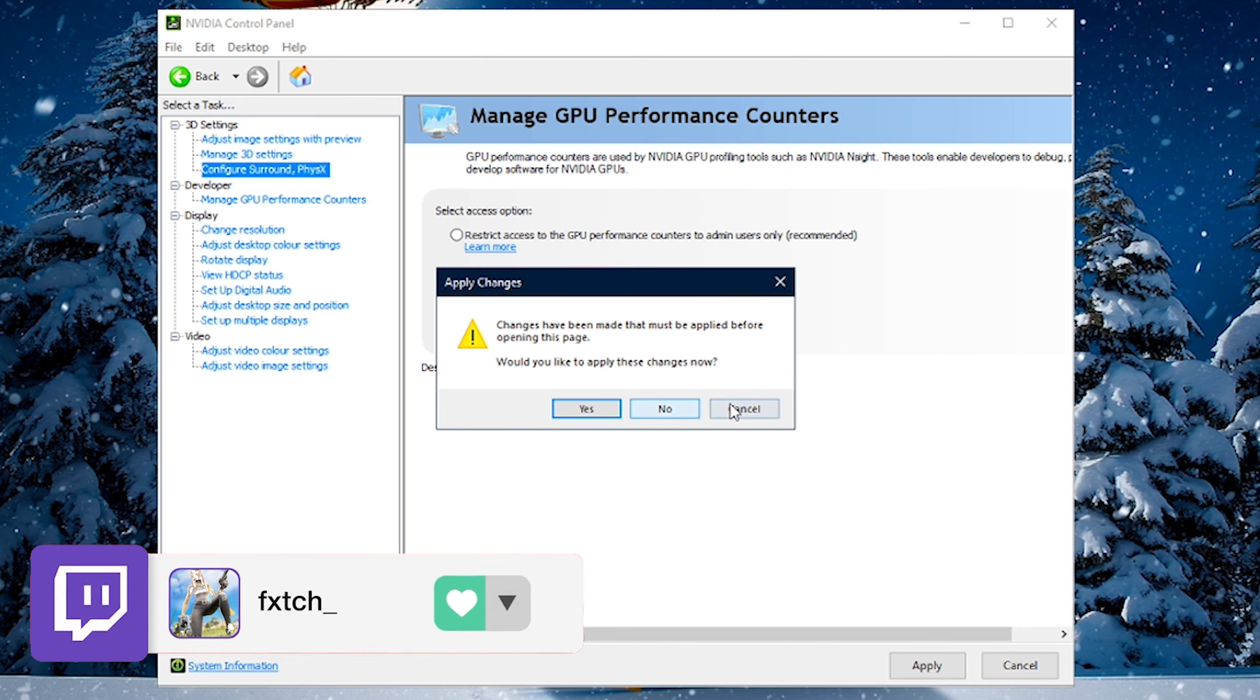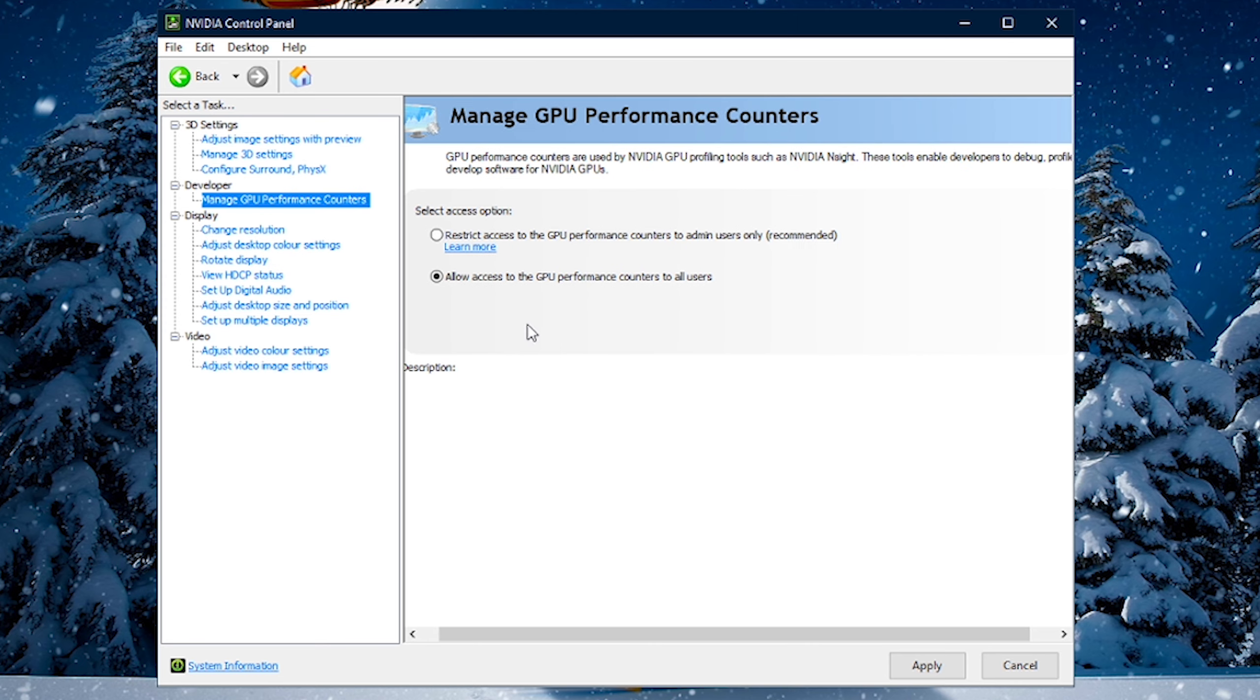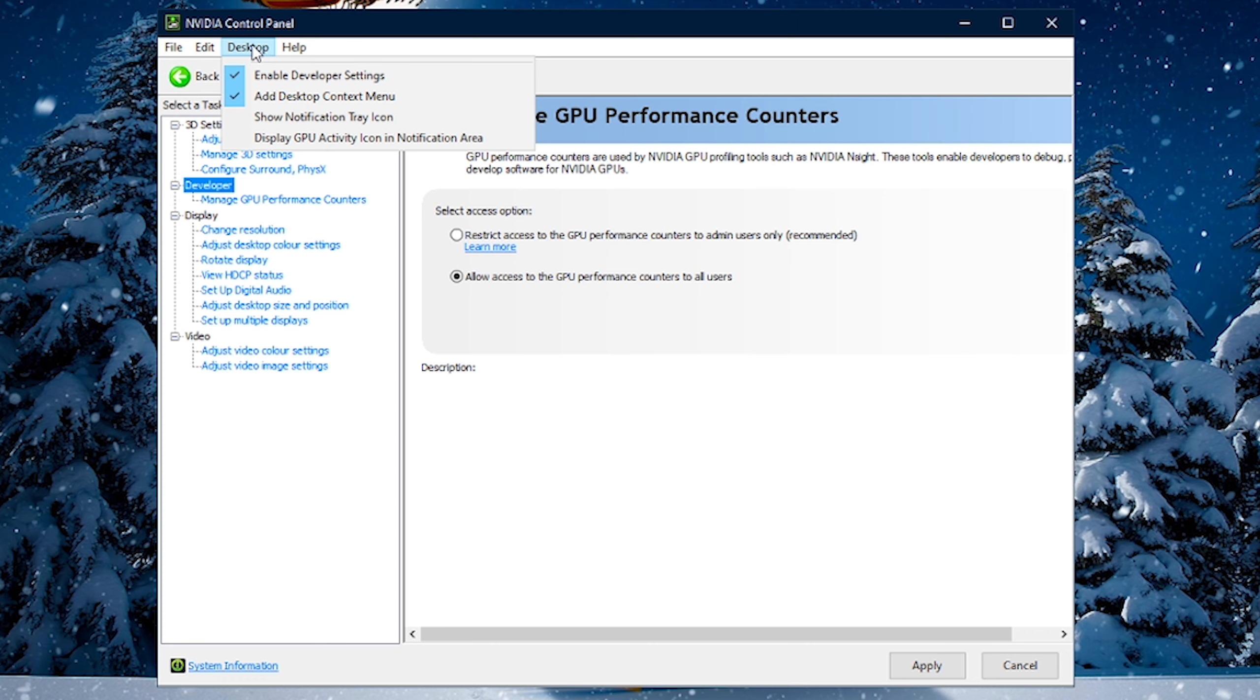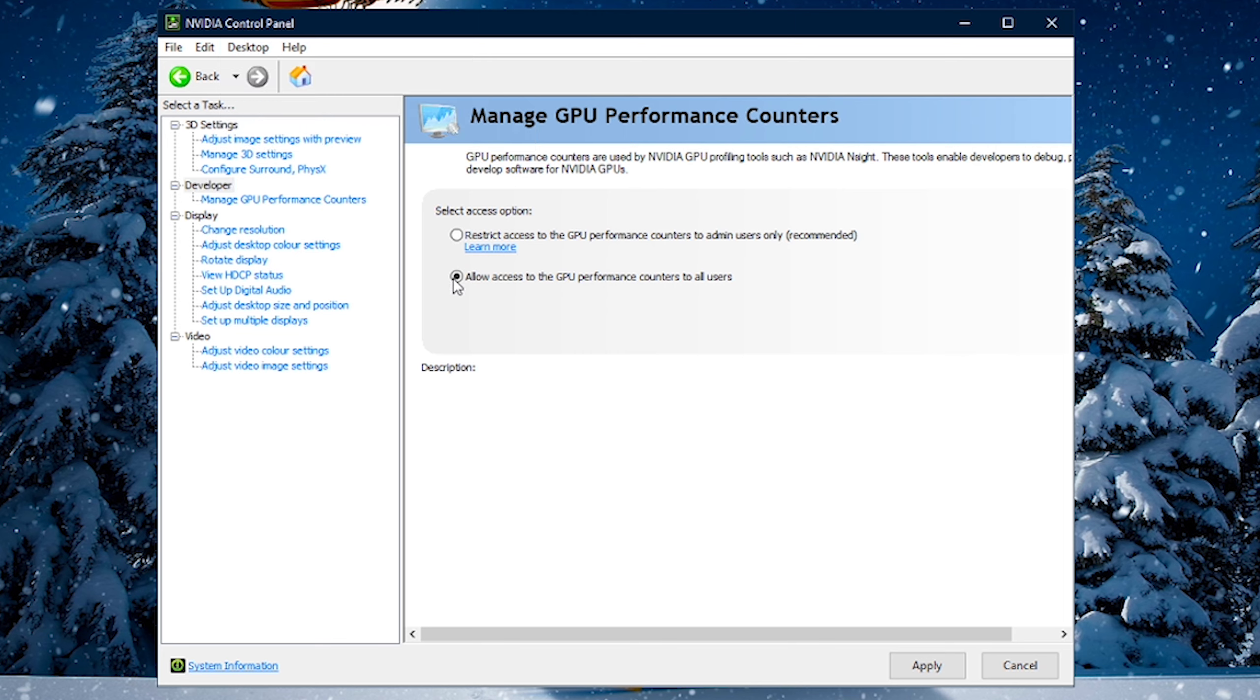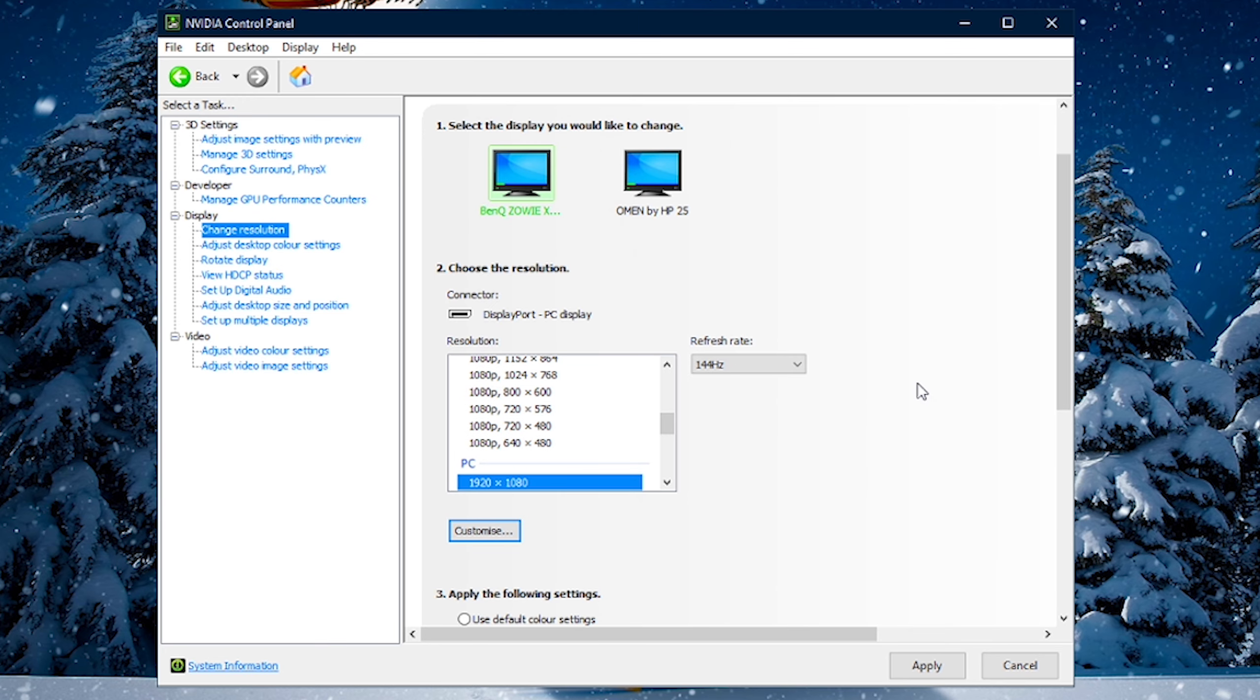And now, moving completely away from our 3D settings, things like the Configure Surround Sound thing, we just ignore that completely. And now, what we need to do, and probably you guys don't have this, it's a little Developer tab right here. Now, if you don't have this, what you're going to do is just go up to the top where it says Desktop, and you should be able to just enable this right here. Enable Developer Settings. Click on that, and then it will open this little tab. You then want to go to Manage GPU Performance Counters, and I would recommend you just allow access to the GPU Performance Counters to all users. So, just this setting right here, Allow Access.